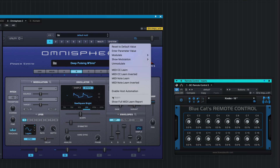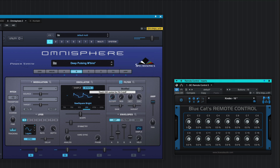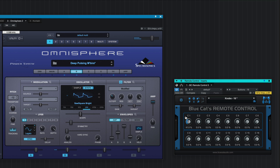Enable MIDI learn on the target parameter, wiggle the knob, and the assignment is made.